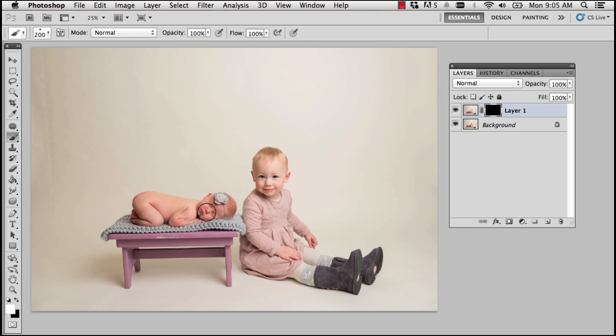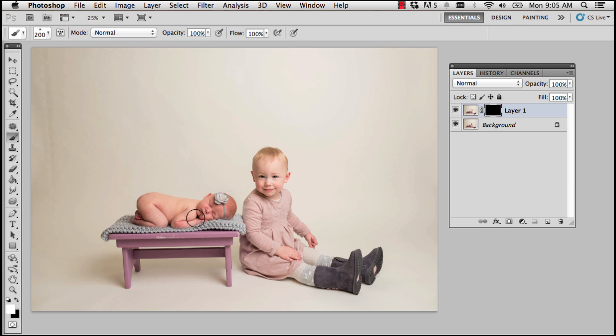And as I click and brush with my white brush, what I'm doing is revealing the contents of Layer 1. So I'm brushing with my white brush to see what's happening on Layer 1. So I'm just carefully brushing over the baby and maybe just a little bit edge of that blanket just to have it go over the bench a little bit.